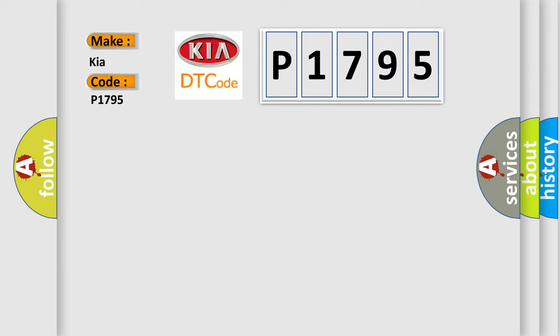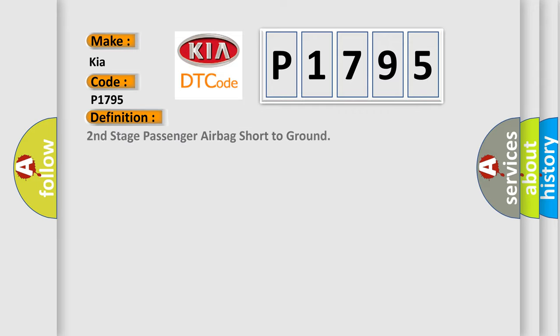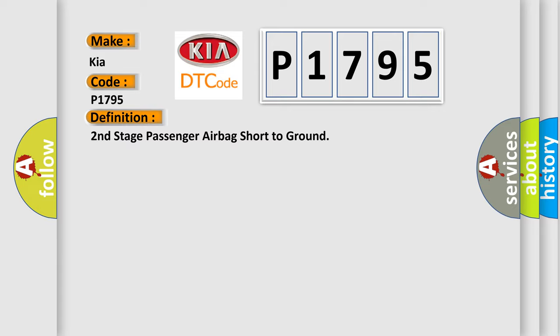The basic definition is Second Stage Passenger Airbag Short to Ground. And now this is a short description of this DTC code: Circuit SDM Airbag.